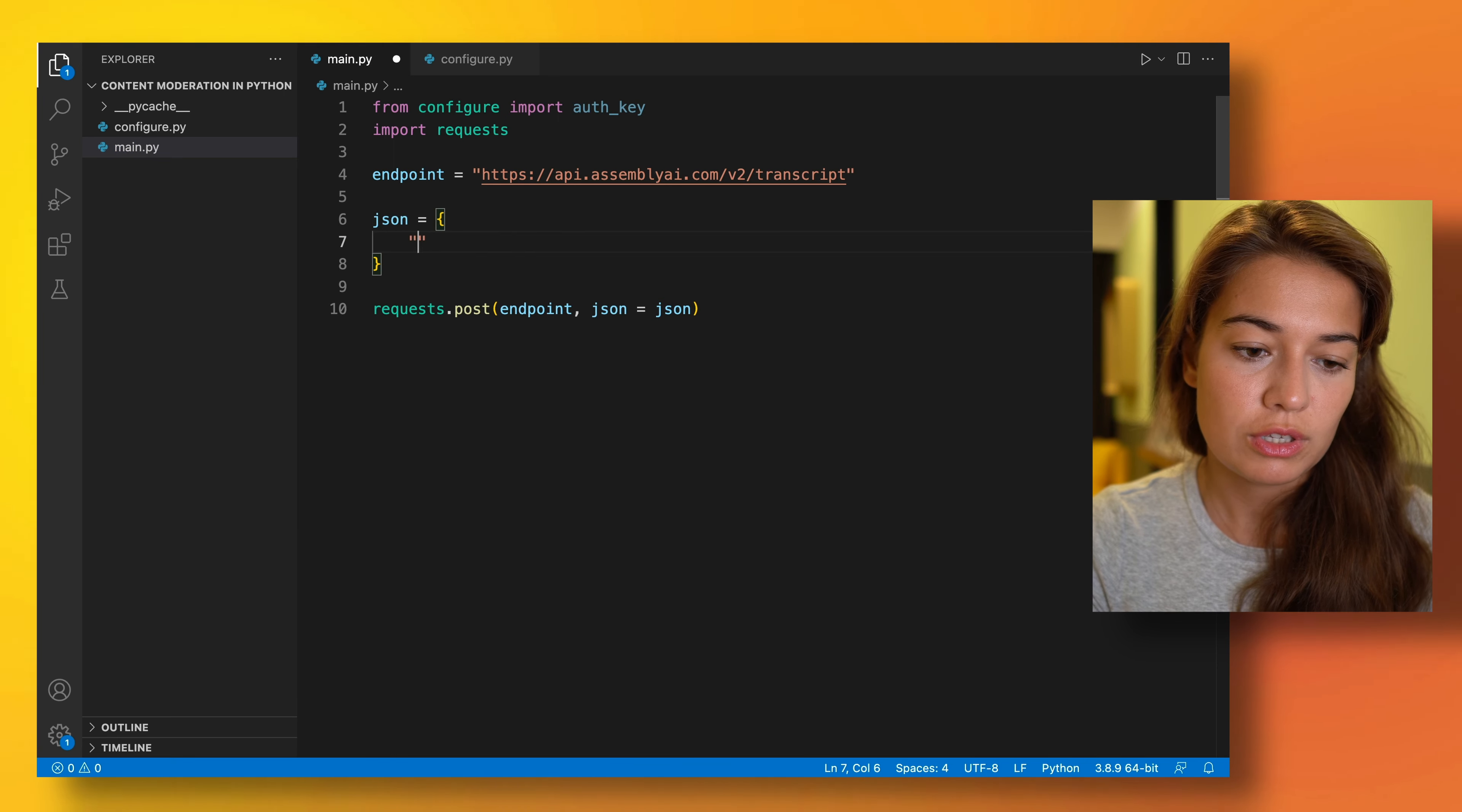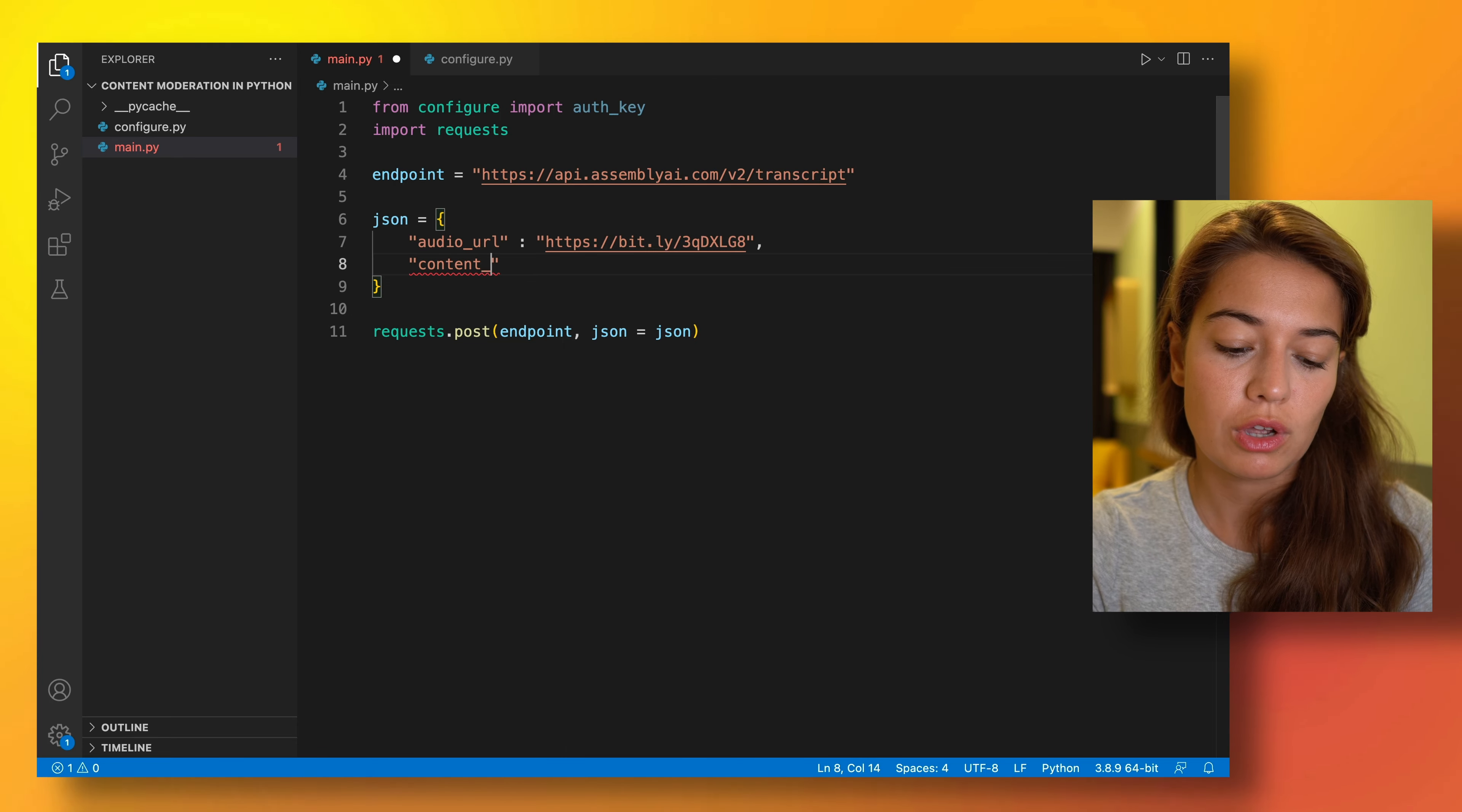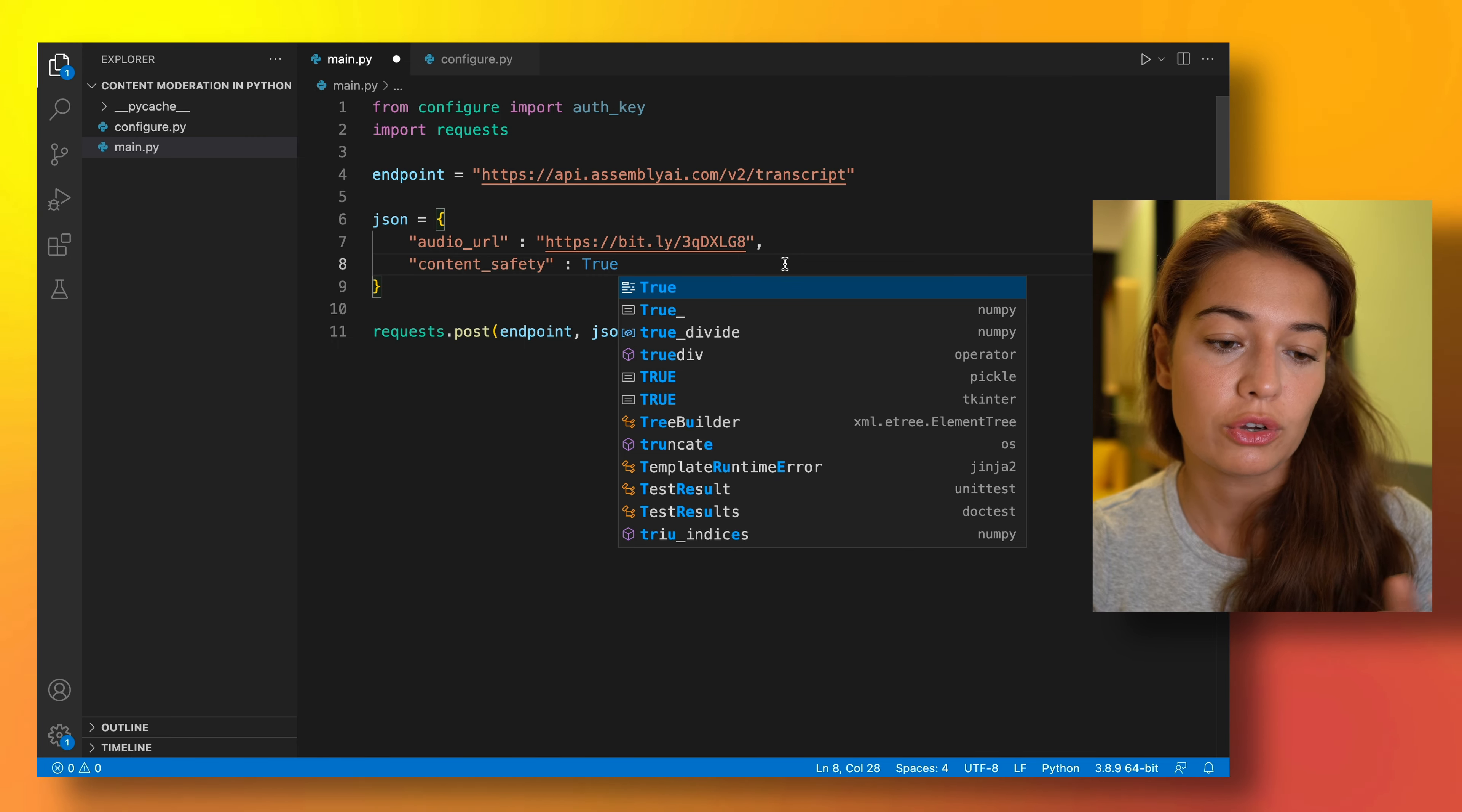So the first thing that I need to pass is the audio URL. And also in here I want to include what I want Assembly AI to do on top of the transcription. And here we want to do content moderation. So we want to turn the content safety feature of Assembly AI on, because normally if you don't specifically tell them to be true, it by default is false. All of the content moderation, sentiment analysis, and basically all audio intelligence features are by default turned off.